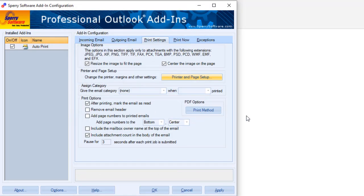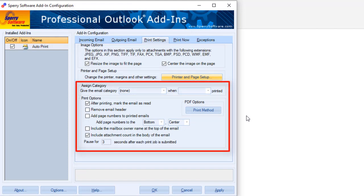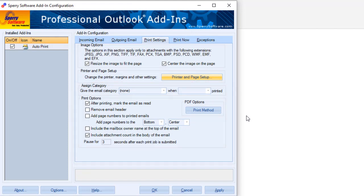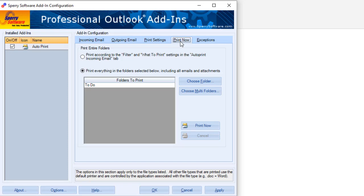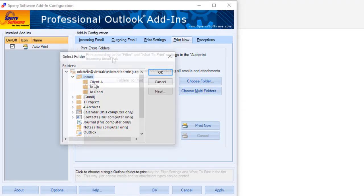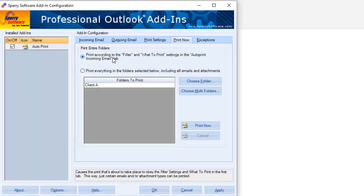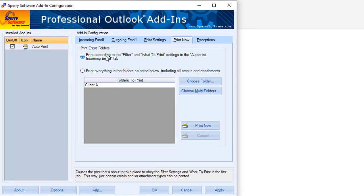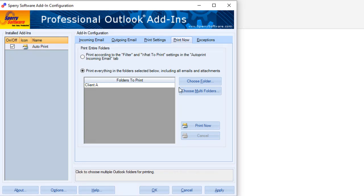You have a number of additional options for how the email and printing are handled. The Print Now tab is where you can choose how to batch print. You select one or more folders either way, but these options allow you to print only those items that match your incoming email settings, or all items in the selected folders. Print Now begins the batch printing process.